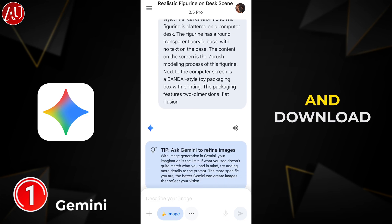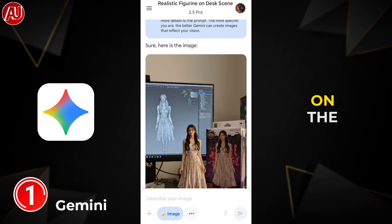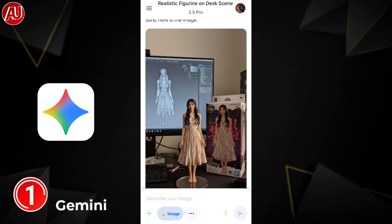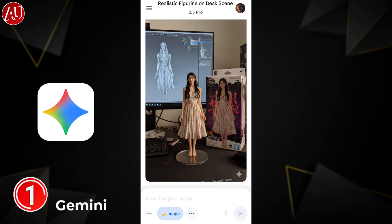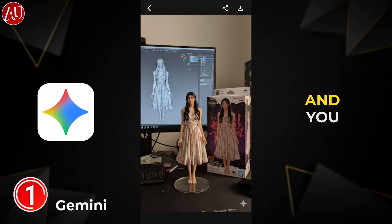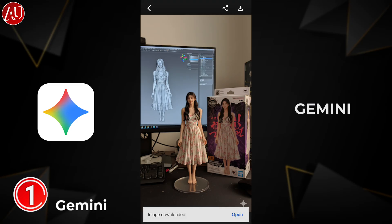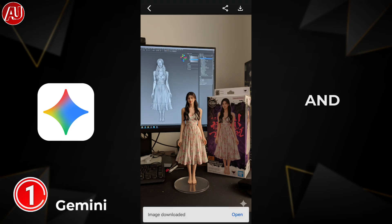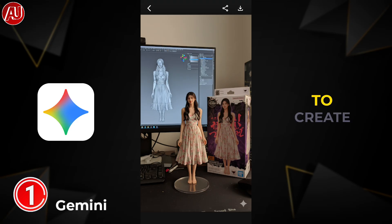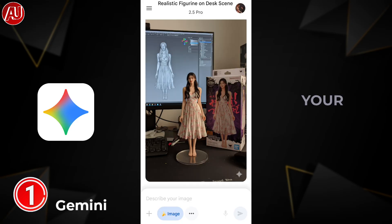Click on the image and download it by clicking the upper right side download button. You can do almost any edits and create photos with Gemini. This is up to your creativity and what you want to create or edit.